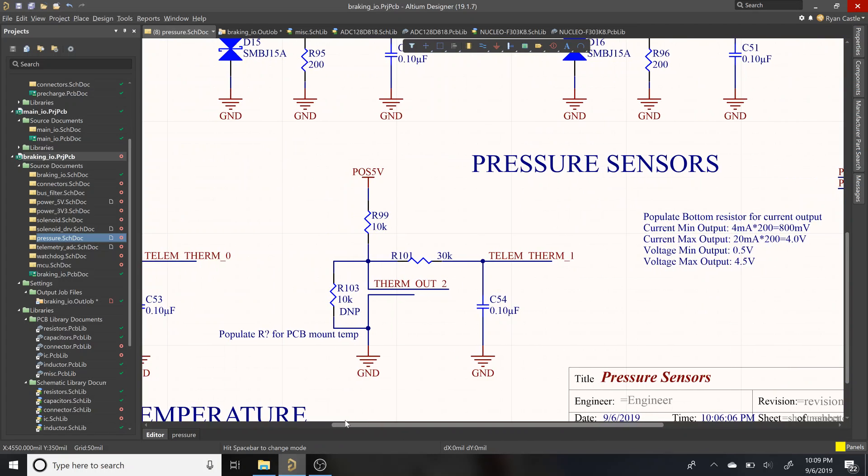Hello and welcome to this quick video on how to add components to the Badger Loop libraries in Altium.